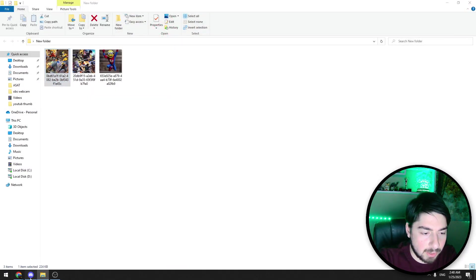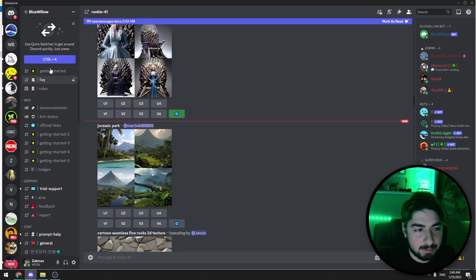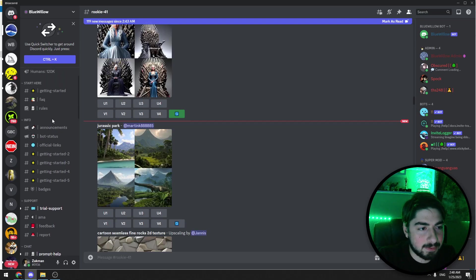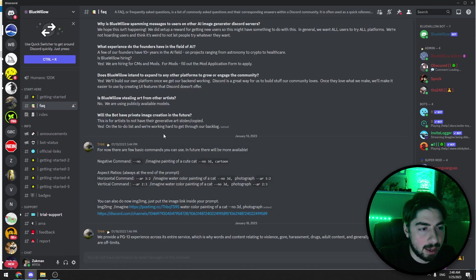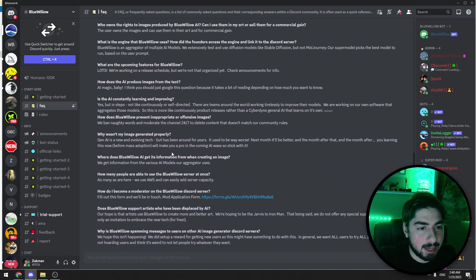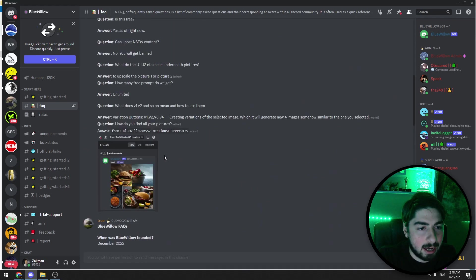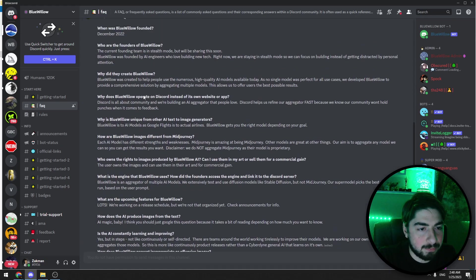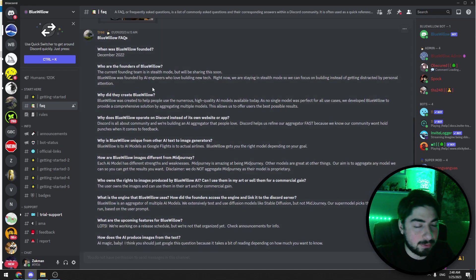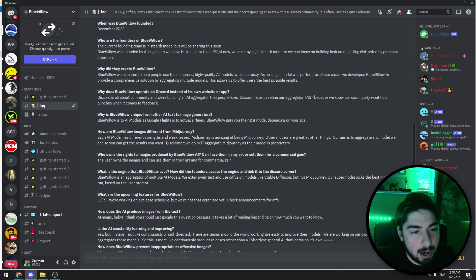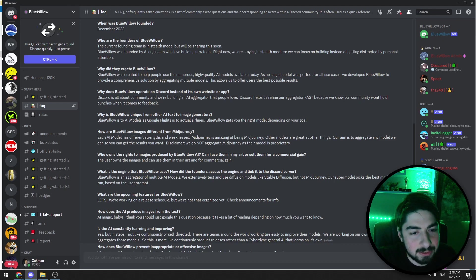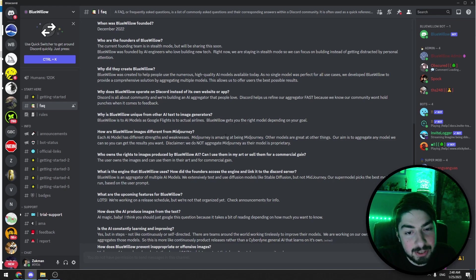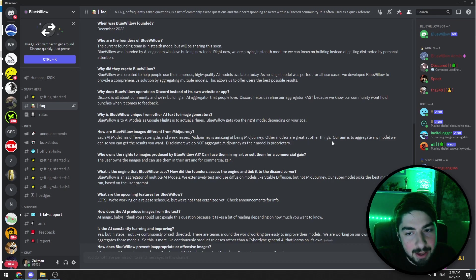Let's get back and first of all let's check a few things. Let's go to FAQ and I want to show you a few things about this app. How are Blue Willow images different from Midjourney? Each AI model has different strengths and weaknesses. Midjourney is amazing at being Midjourney, other models are great at other things.